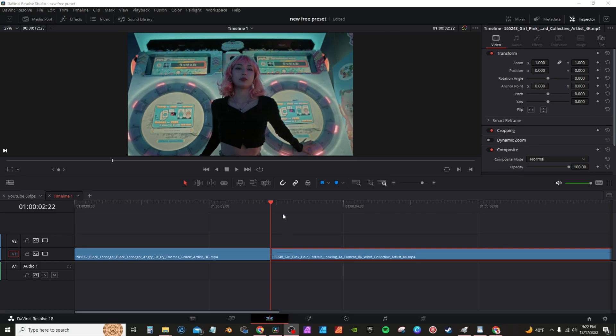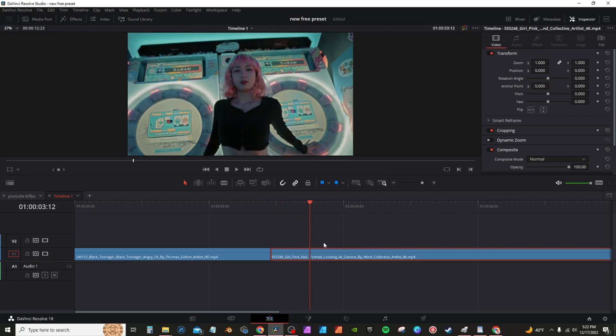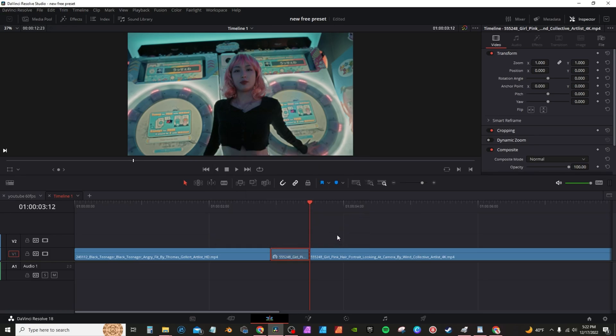Now that the preset is installed, we're going to prepare our footage. I'm going to go to this frame here, select my clip, and split the clip. To highlight the clip, I'm going to hit R and then hit freeze frame here in the menu and hit change. I'm going to move this up over my previous clip.